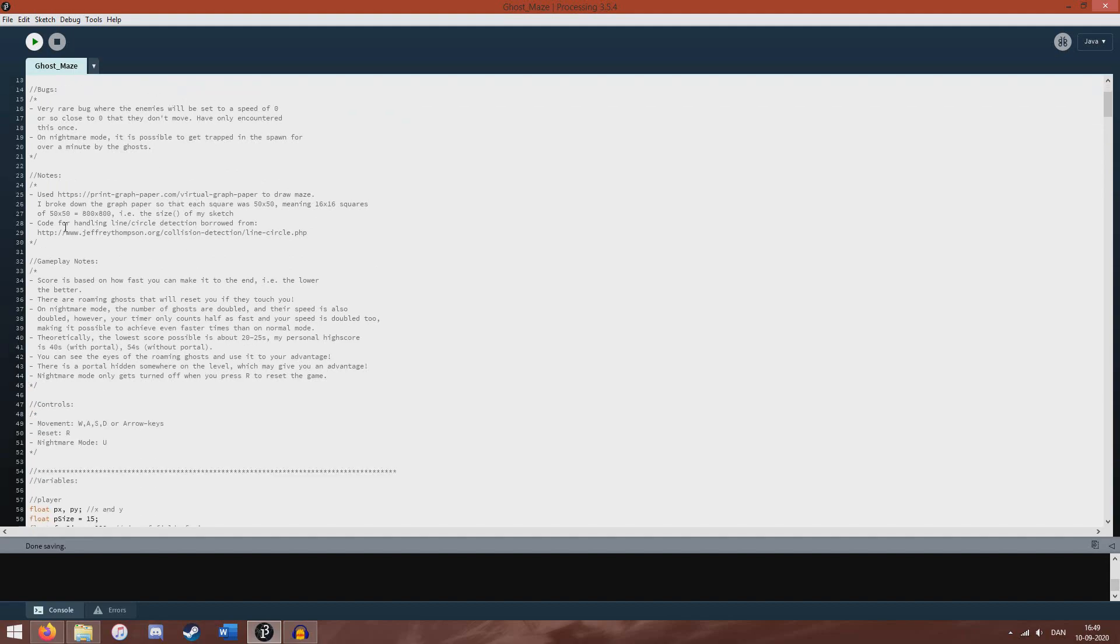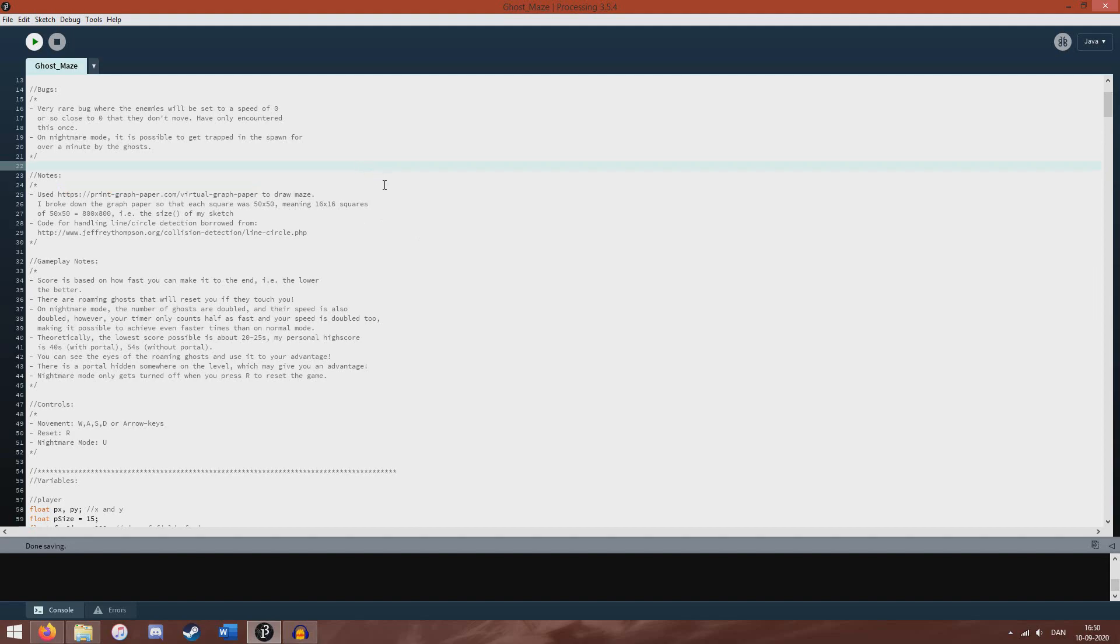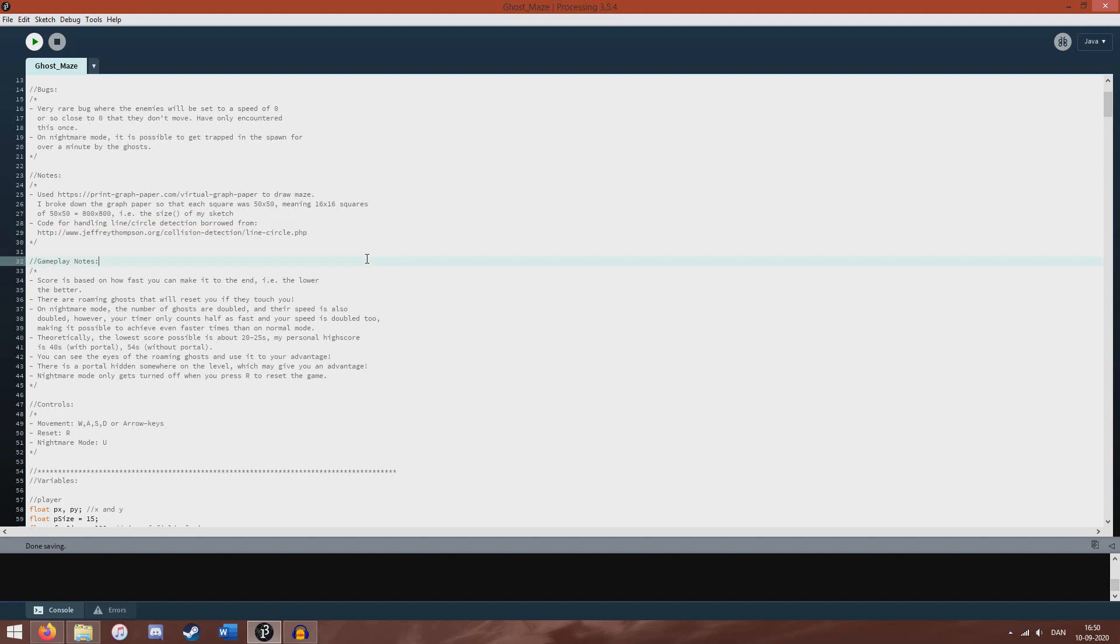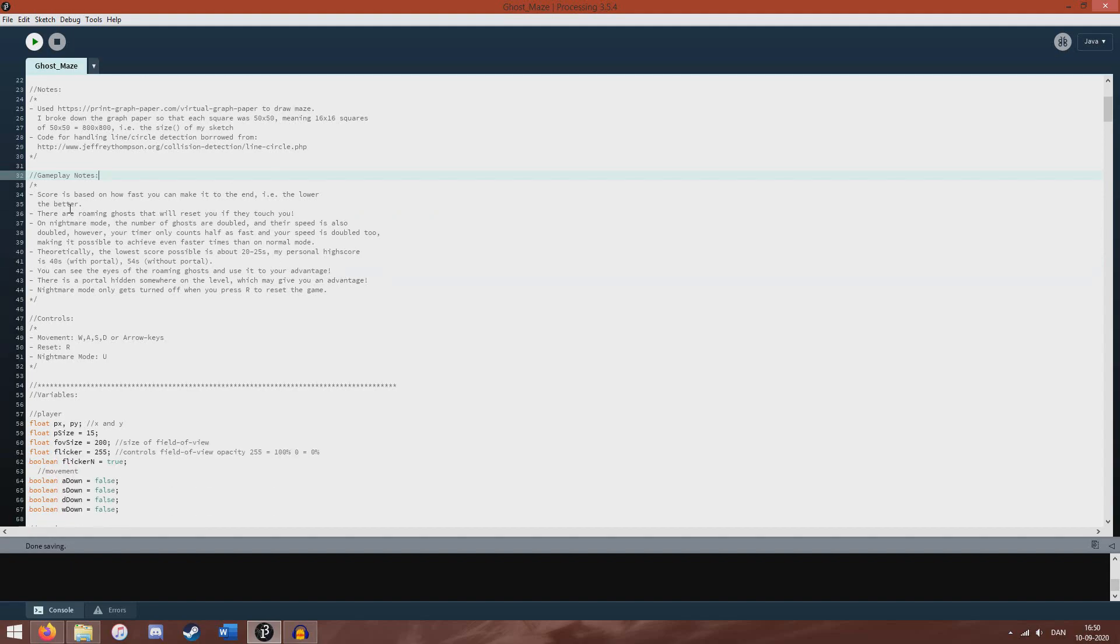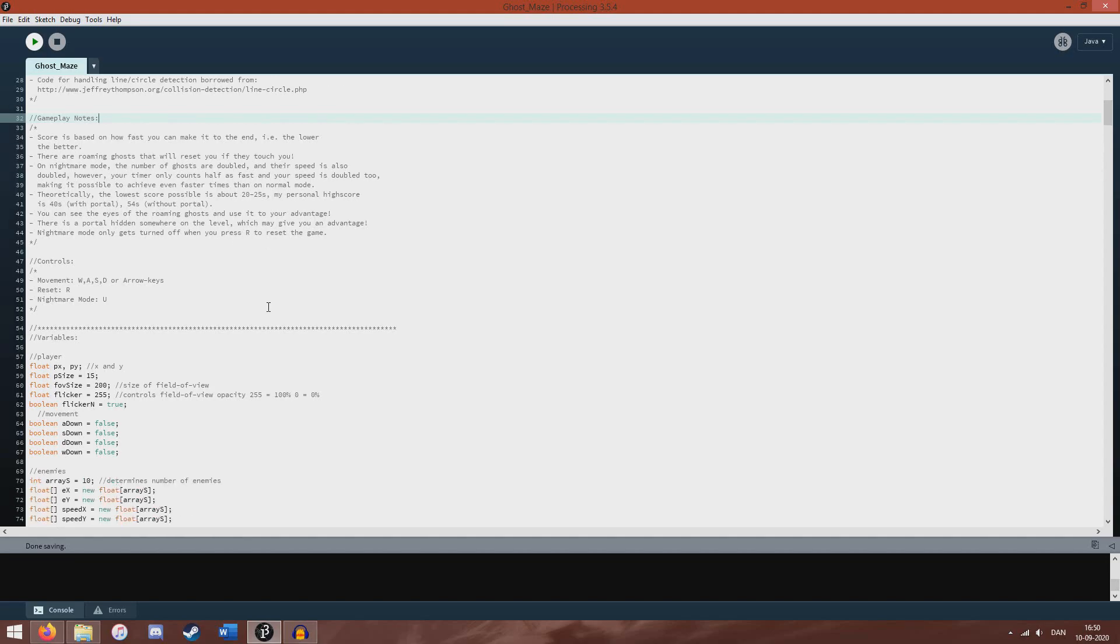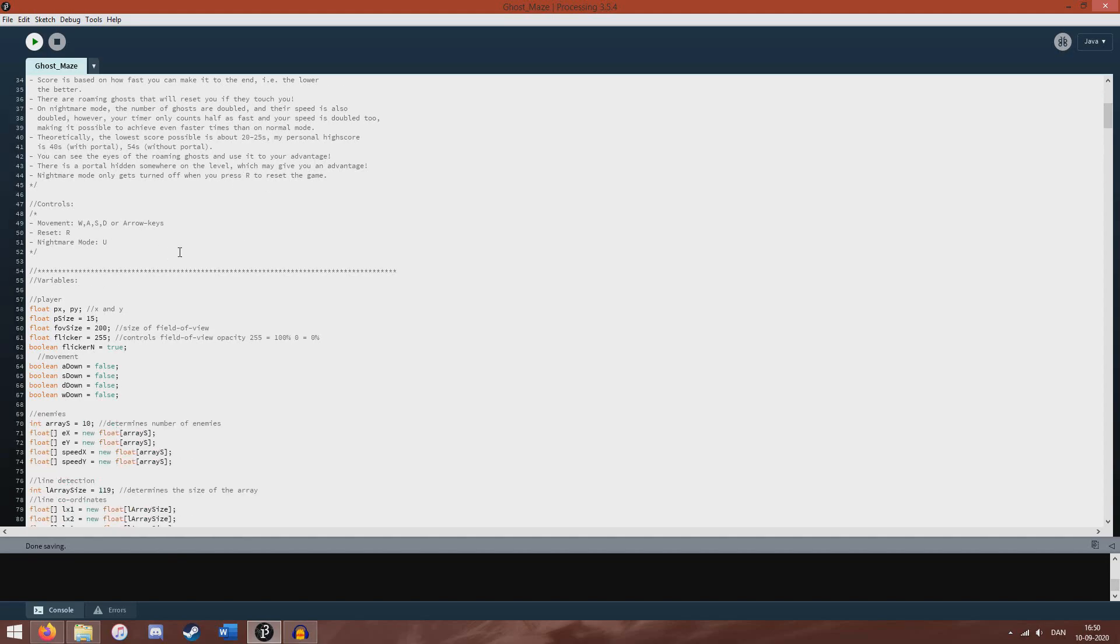These are notes on how I did certain things. Like for example, I used this website here to help me draw the maze. And then this website here I used for collision detection, which is fairly standard stuff. Reset key, nightmare mode. A game has to have a nightmare mode, obviously.